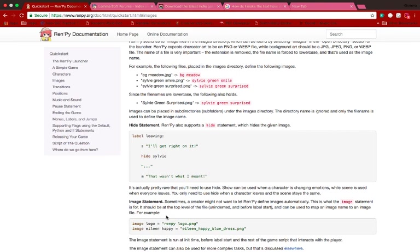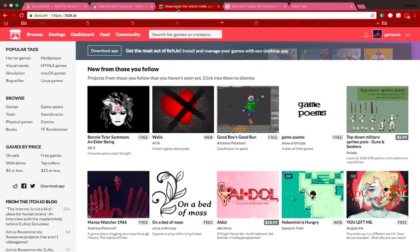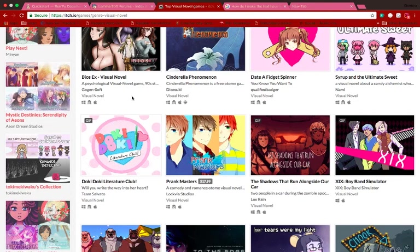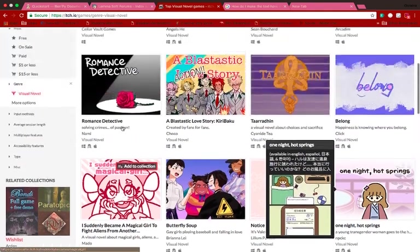Not entirely sure I remember exactly how that works, but that's why Google is your best friend — check out the tutorial. There's also the Lemma Soft forums, which is the forums for visual novels where people post their games, works in progress, and people looking to make games together. I suggest you check it out. And last but not least, there's itch.io — this is where you can upload your games. Ren'Py games can come out on Windows, Linux, Mac, Android phones, and I think iOS phones. Also, did you know Doki Doki Literature Club was made in Ren'Py? It is. I recommend that game, and that one, and that one, and also that one.